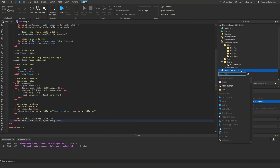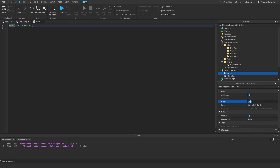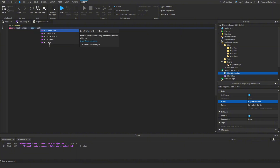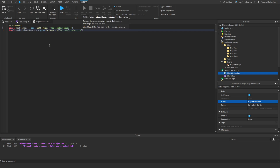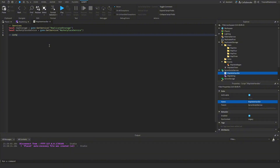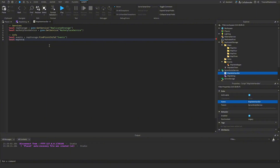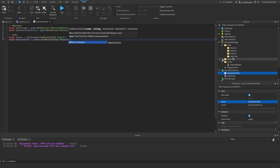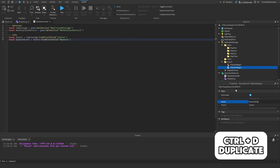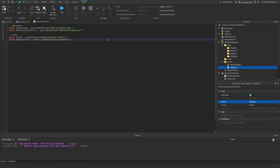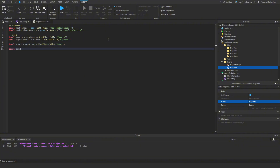Now we go into ServerScriptService, insert a new Script, and call it MapVoteHandler — this will handle sending map votes to the server. We start by getting services: `local ReplicatedStorage = game:GetService('ReplicatedStorage')` and `local MarketplaceService = game:GetService('MarketplaceService')` for our VIP gamepass. We also get `local events = ReplicatedStorage:FindFirstChild('Events')`, create a MapVote RemoteEvent in the Events folder (clone of MapVoteBegan with 'Began' removed), get `local votes = ReplicatedStorage:FindFirstChild('Votes')`, and set `local gamePassId = 123` (change this to your actual gamepass ID).